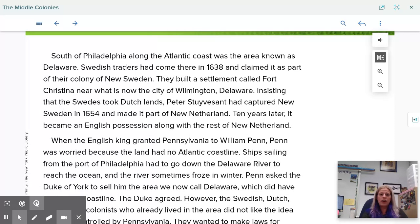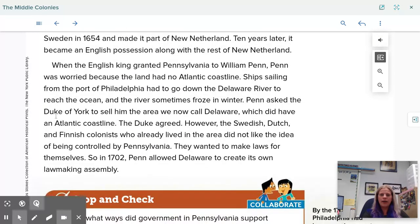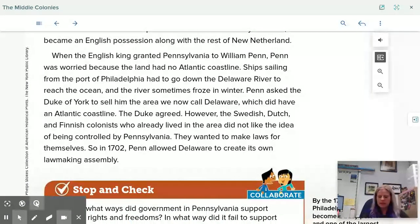South of Philadelphia, along the Atlantic coast, was the area known as Delaware. Swedish traders had come there in 1638 and claimed it as part of their colony of New Sweden, building a settlement called Fort Christina near what is now the city of Wilmington, Delaware. Peter Stuyvesant captured New Sweden in 1654 and made it part of New Netherland. Ten years later, it became an English possession. When the king granted Pennsylvania to William Penn, Penn was worried because the land had no Atlantic coastline, as the Delaware River sometimes froze in winter. Penn asked the Duke of York to sell him the area we now call Delaware, which did have an Atlantic coastline, and the Duke agreed.